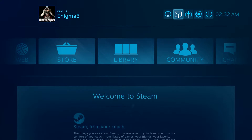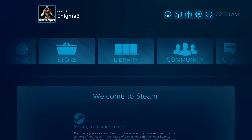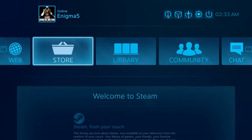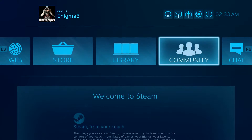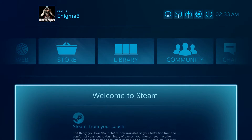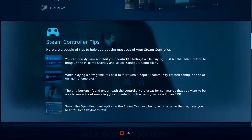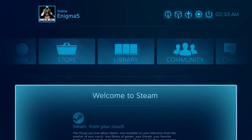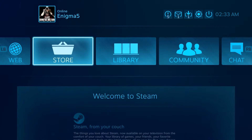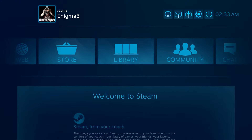Starting here we have our main screen, and this pretty much shows you everything that's going on in your system. You have all your notifications up top here, your profile over here. We have web, store, library, community, and chat. Down here, just because we just turned this Steam Machine on, it says welcome to Steam and gives you all this information. A lot of times it will show you your latest games or updates on games. We'll start up here at our profile.